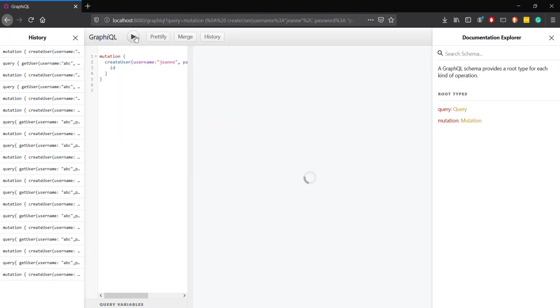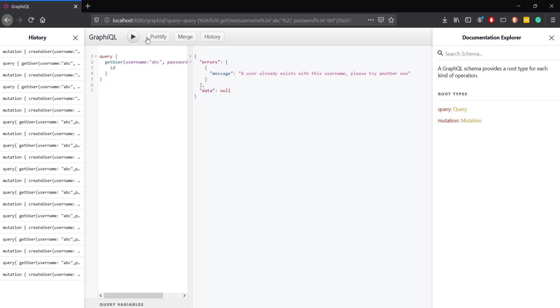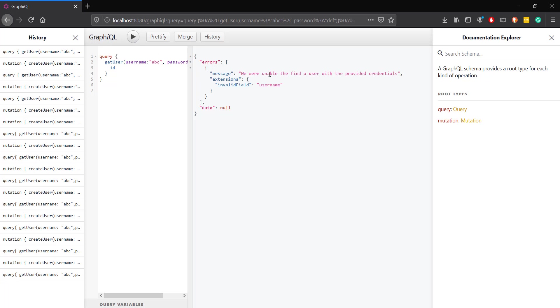Now if you try to create a user twice, we get only our message without any additional message, and this is valid for both requests as we even get our extension field for the case where the user is not found.